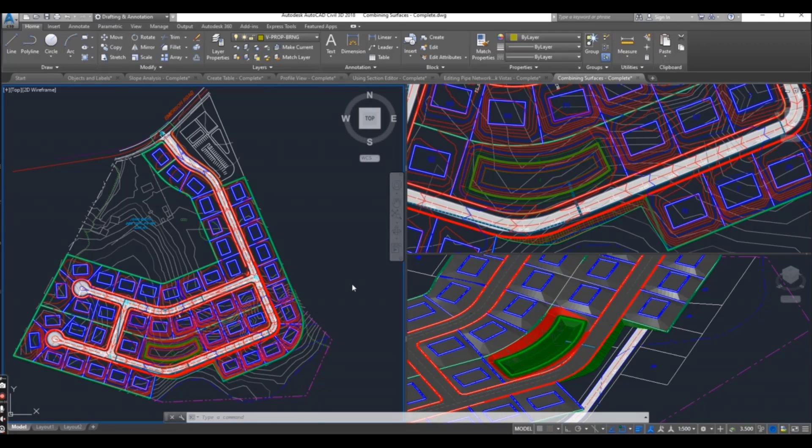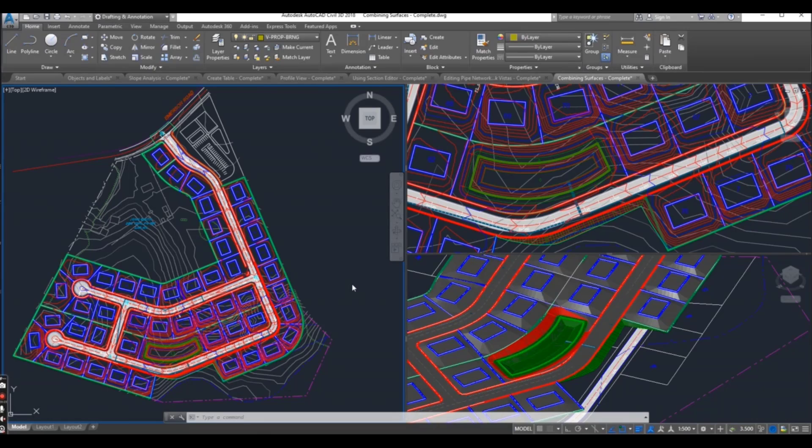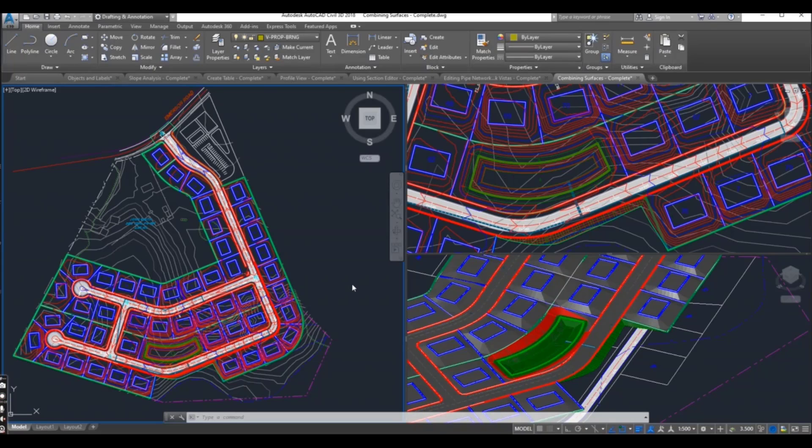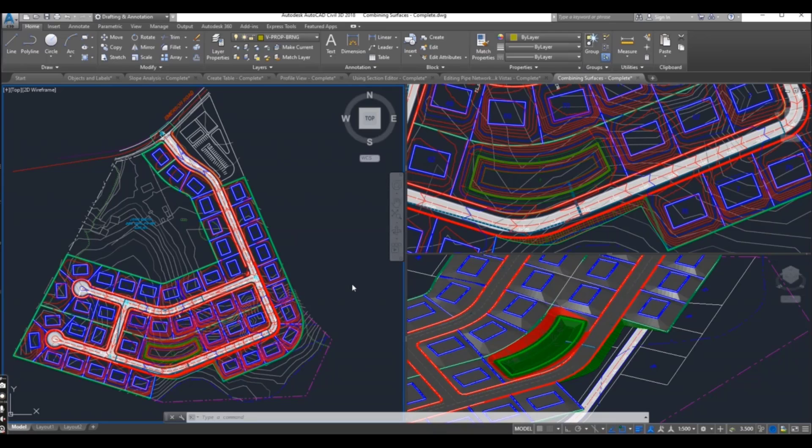After completing this course, you will be able to work as a Civil 3D designer, Civil 3D drafter, and Civil 3D BIM modeler. If you want to work online using Civil 3D, you can also contact me after completing this course. I will provide you projects according to your skills.